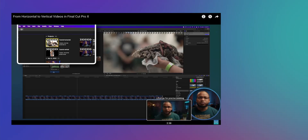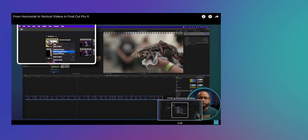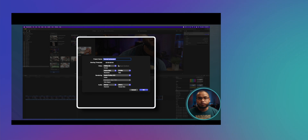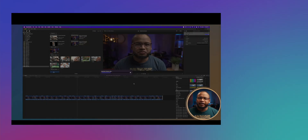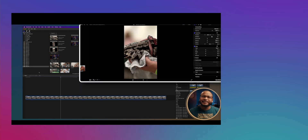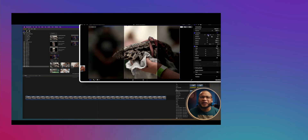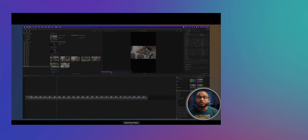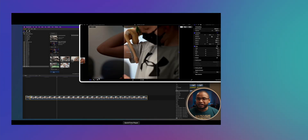On a smaller scale, Final Cut Pro is already using that technology with Smart Conform. Whenever you want to change from a horizontal timeline to a vertical timeline and enable Smart Conform, Final Cut Pro automatically finds a subject and puts that subject in the best frame possible. It's a machine learning AI that assesses the video and gives a framing suggestion.